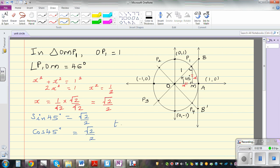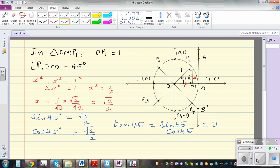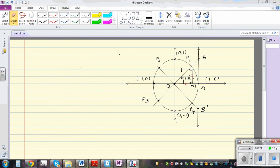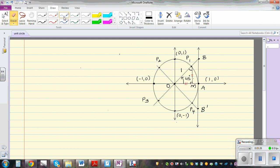We know that tan is sine over cosine. So tan 45 is sine 45 divided by cos 45. Now I want to explain how tan 45 equals 1 in a different geometric way using the unit circle. So I will pause and come back. This is again the unit circle, and we want to define what tangent is.